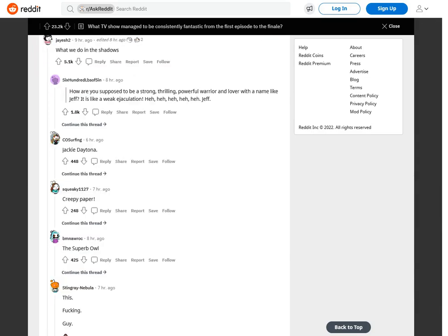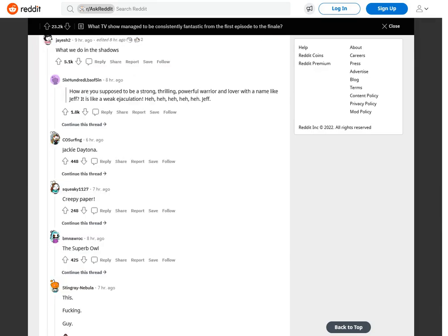What We Do in the Shadows. How are you supposed to be a strong, thrilling, powerful warrior and lover with a name like Jeff? It is like a weak ejaculation. Jeff. Jackie Daytona.